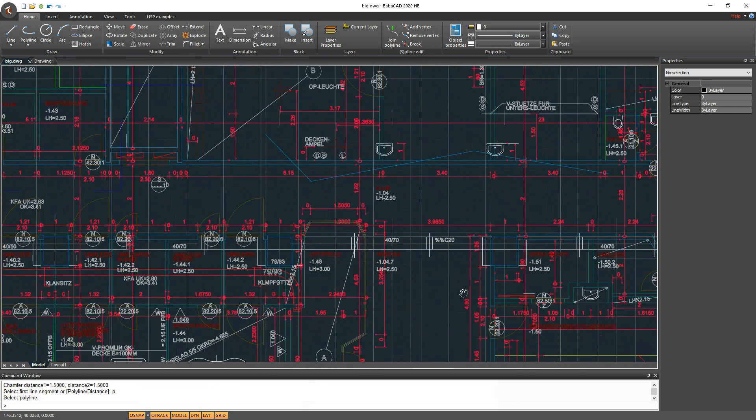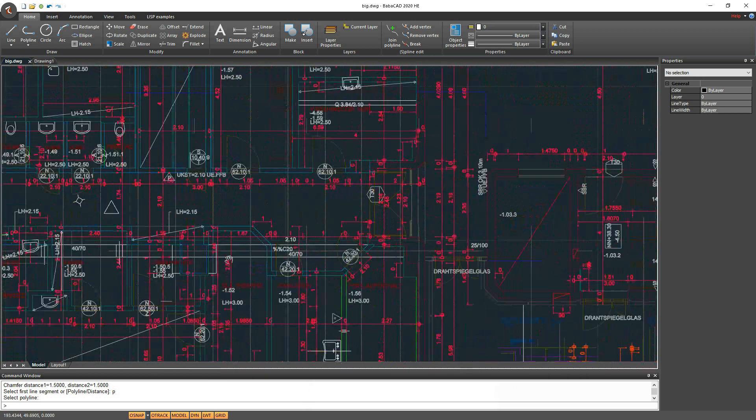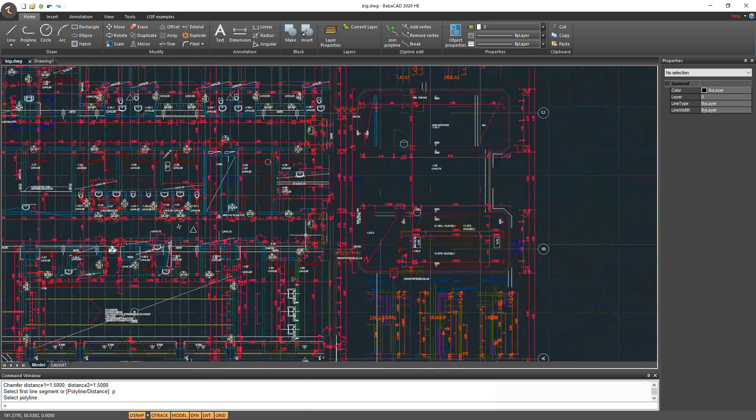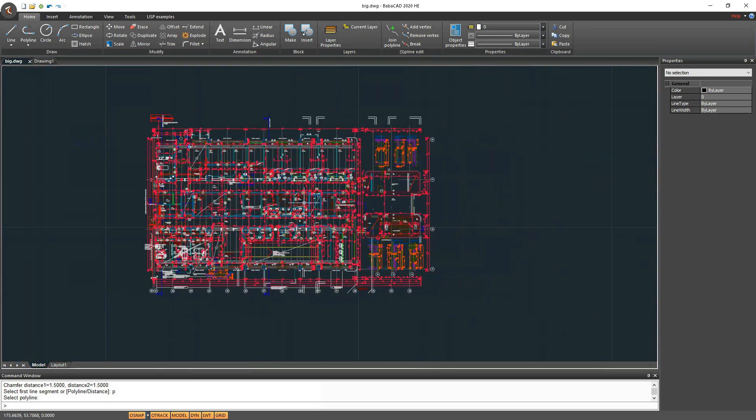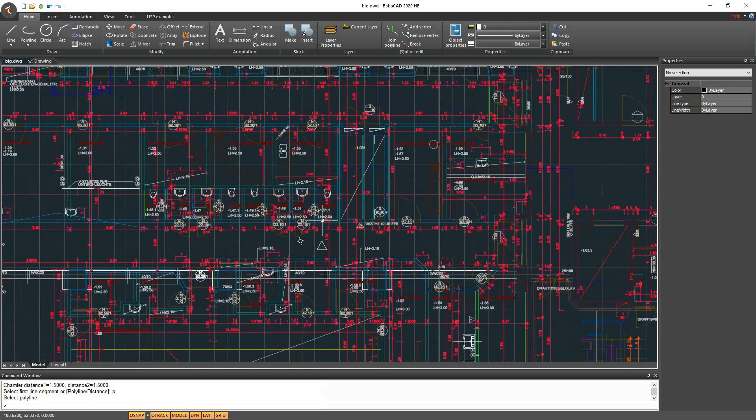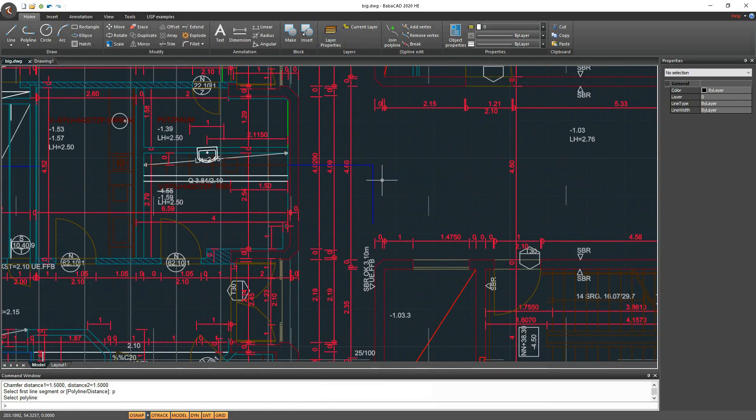It contains thousands of different CAD objects, but you can see that moving and zooming around the workspace is extremely fast.